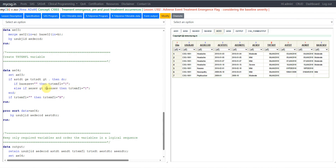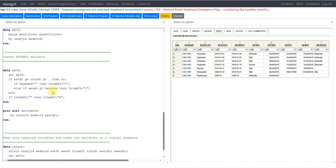Else if AESEV is greater than BASESEV — BASESEV would be populated for all instances where the event was present prior to treatment start date. If AESEV is greater than BASESEV, meaning there is an increase in severity compared to the baseline severity, we flag it as Y. The core definition here is that severity must have increased when compared to baseline severity.